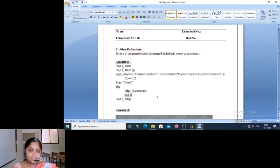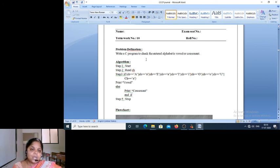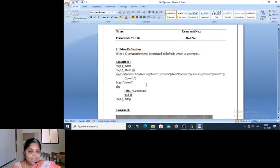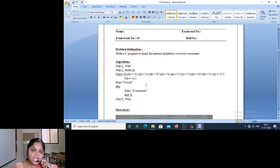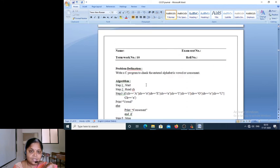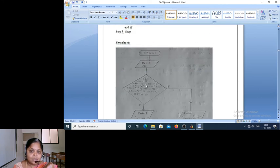The tenth term work is: write a C program to check whether the entered alphabet is a vowel or consonant. This is a program I have already written — I have written it using both the if condition as well as switch statement — it has been executed and displayed in one of the previous videos. Please go through that. This is your tenth term work.